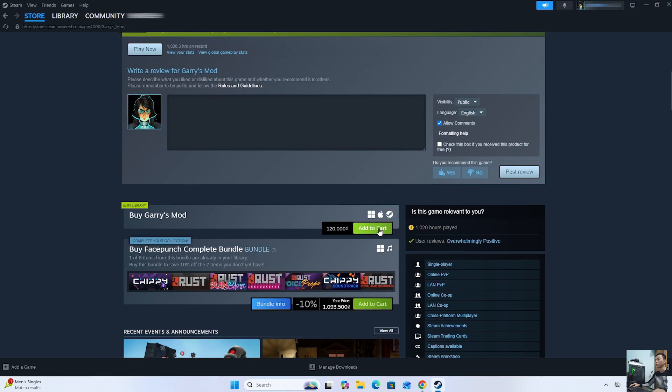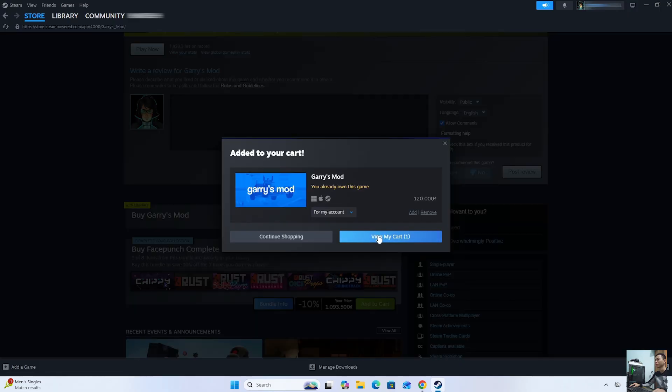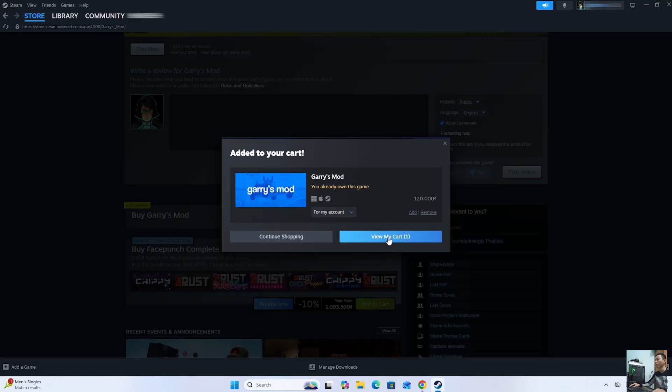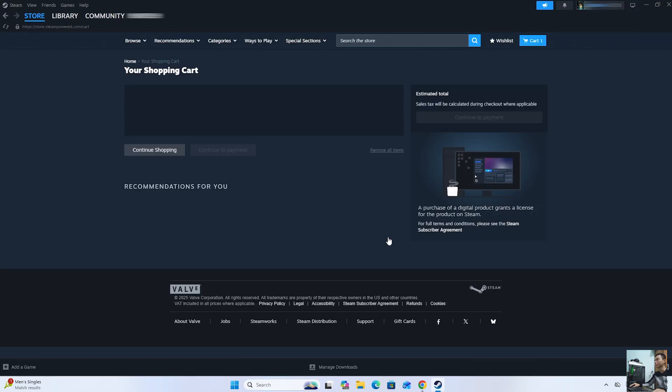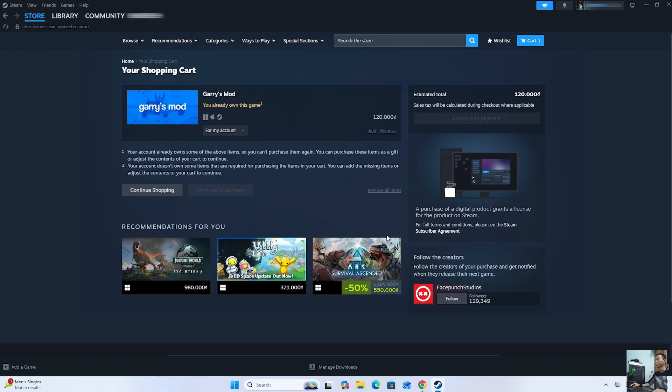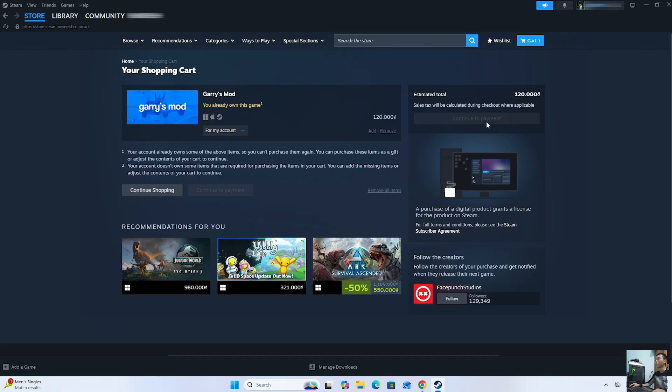Select Add to Cart. Click View My Cart. Then select Continue to Payment. You will use a Visa or MasterCard to purchase the game.